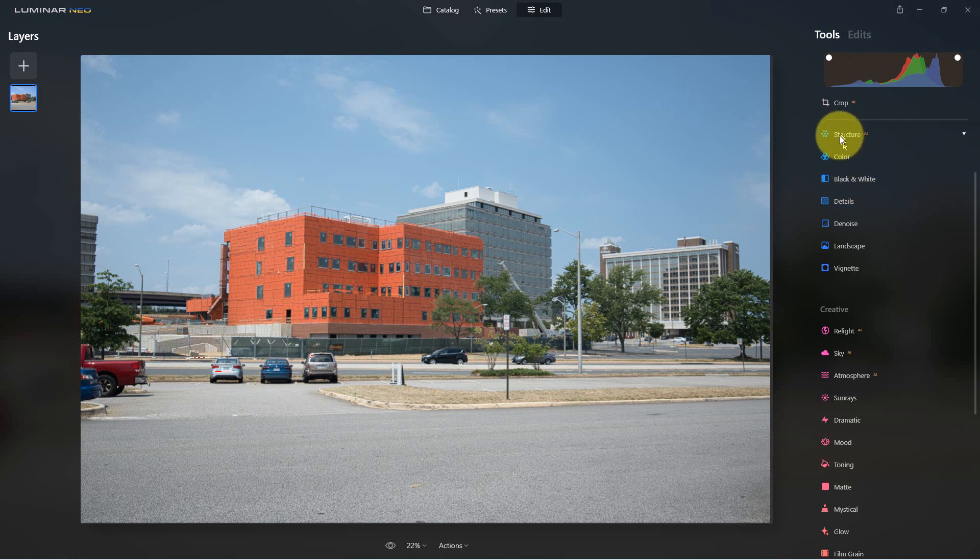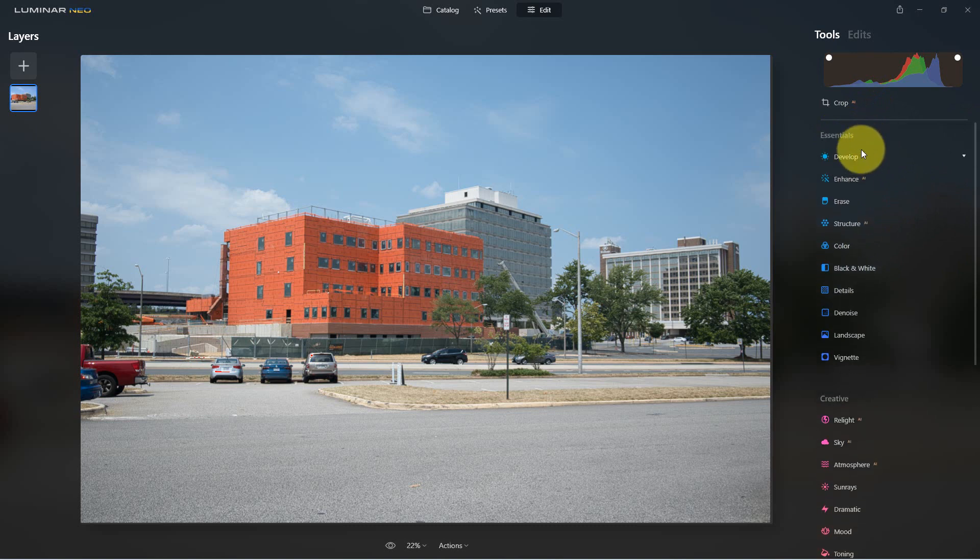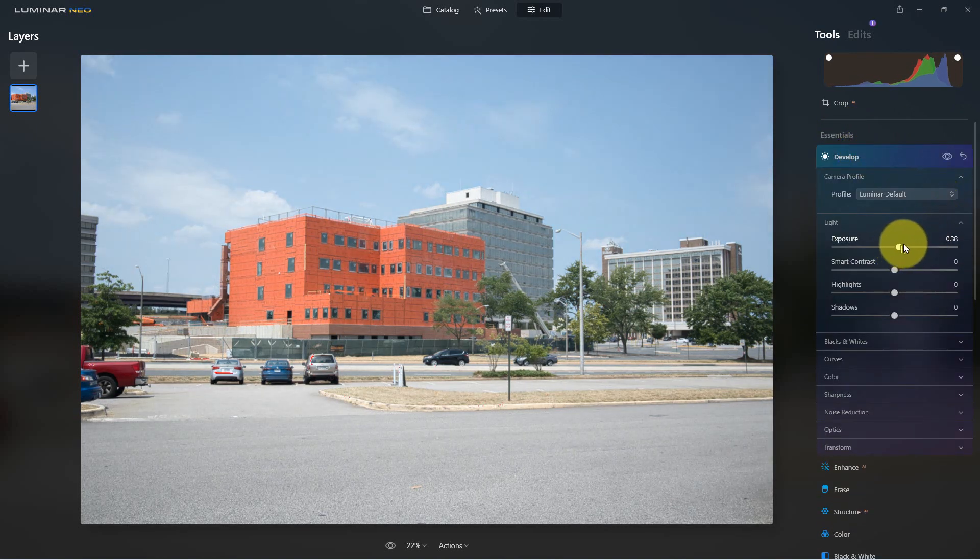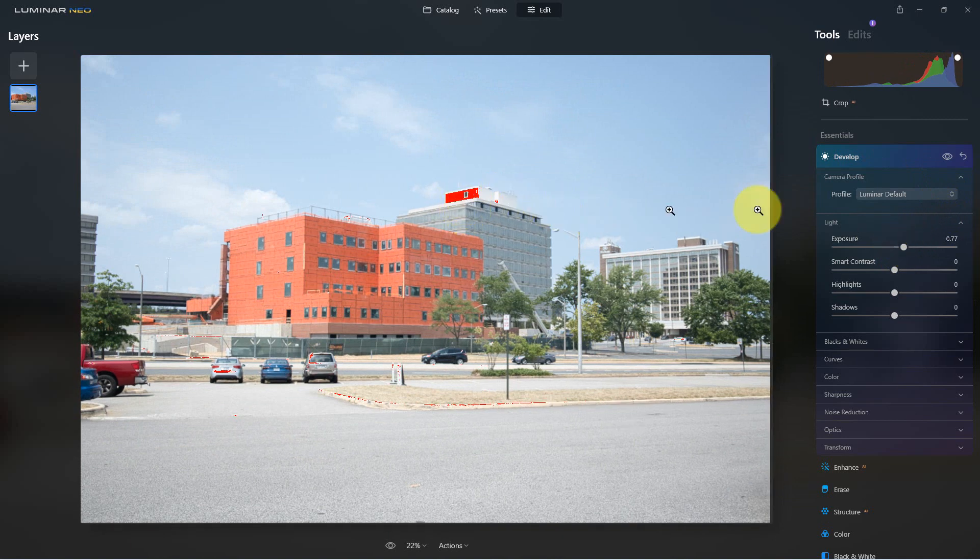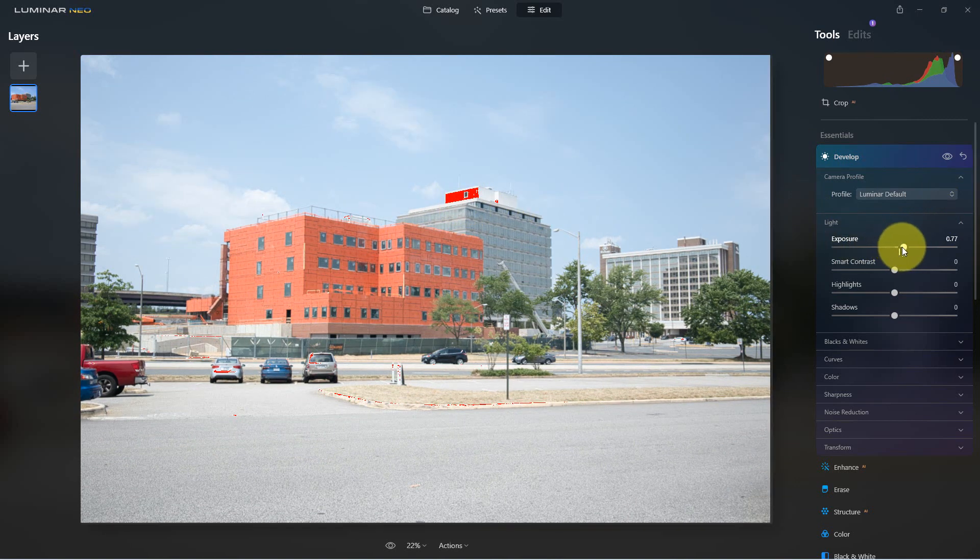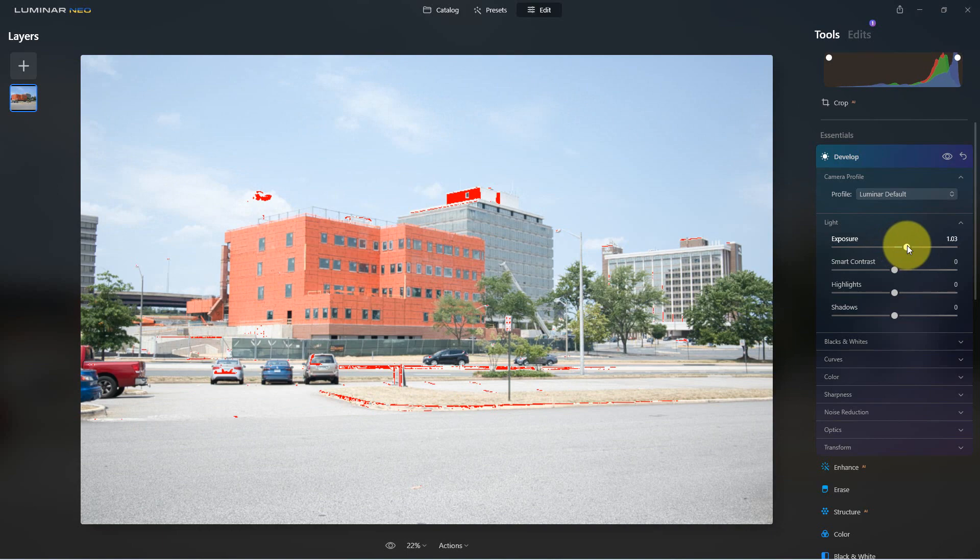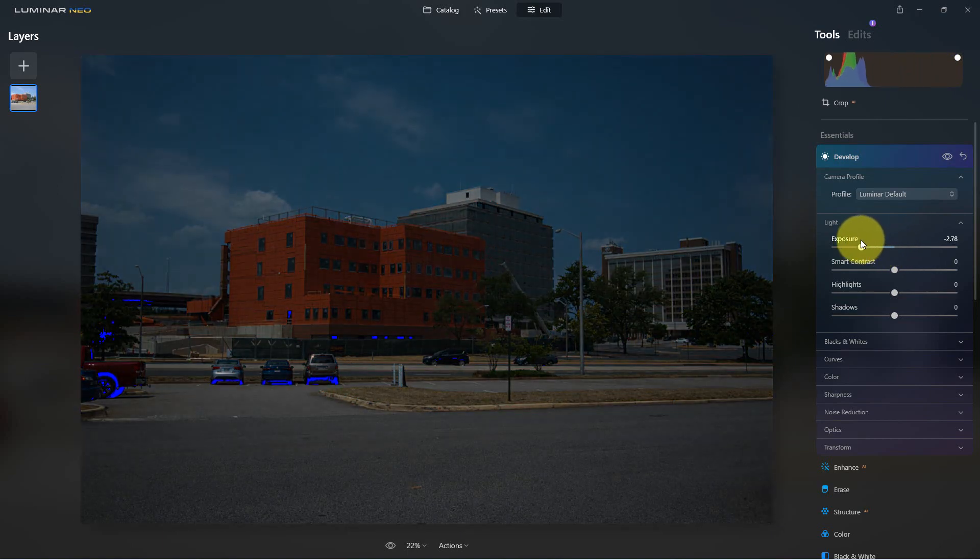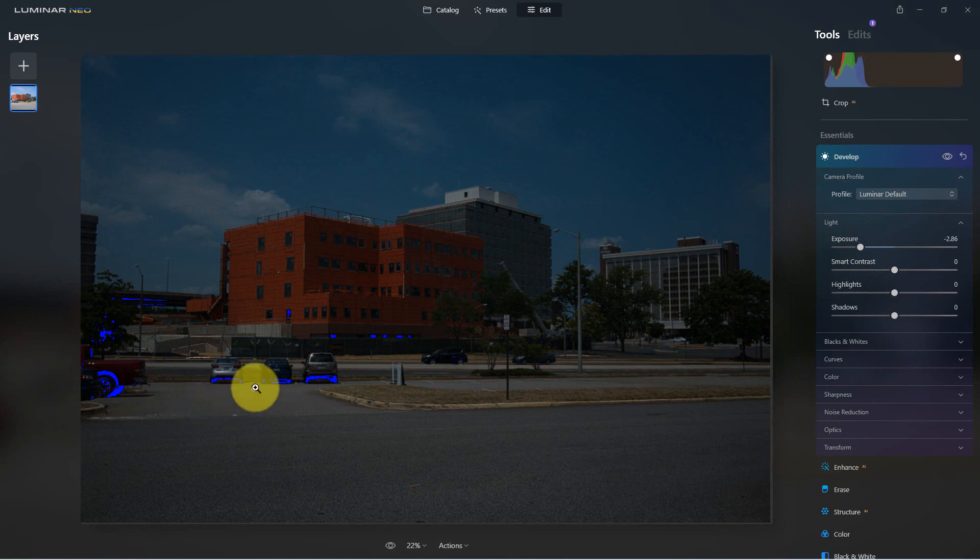So if we go down here to the develop module and go to exposure, as we move up you can see it turns red as things are going to full or total white. If we go the other direction, you can see the shadows when they turn to total black turn blue.